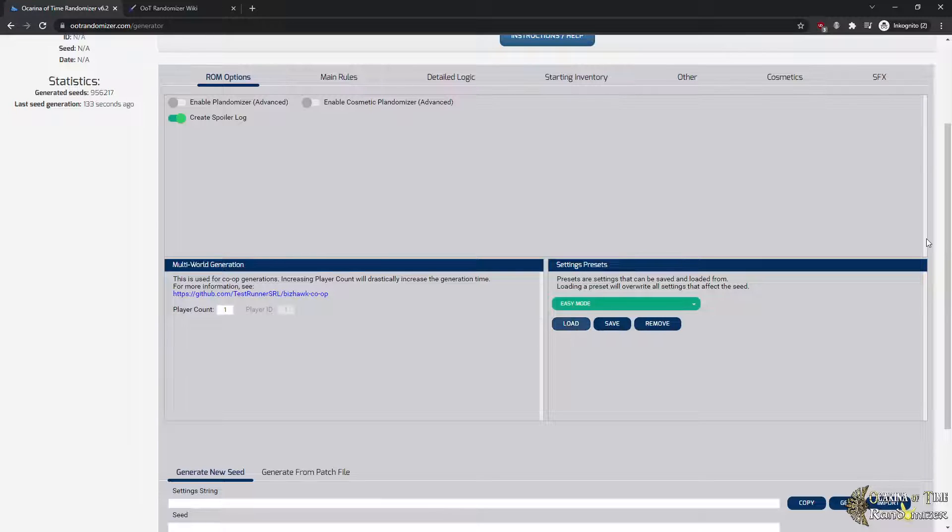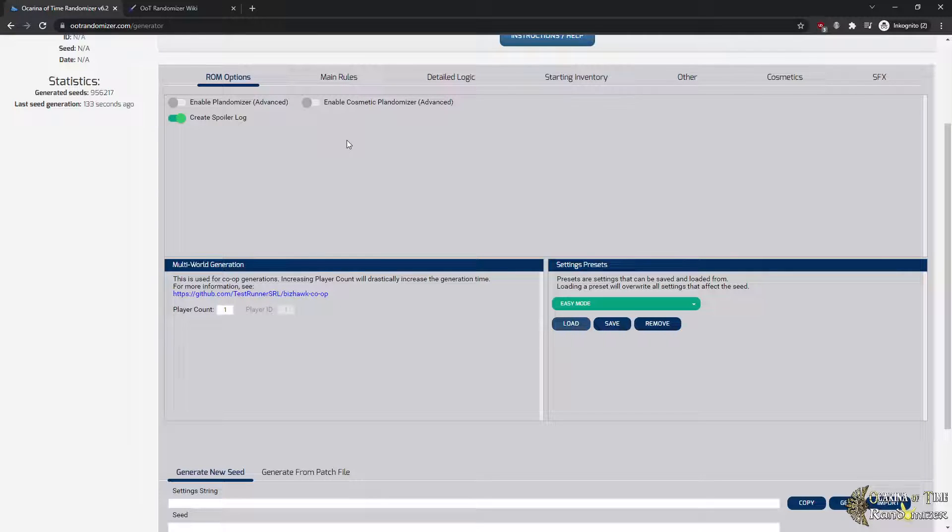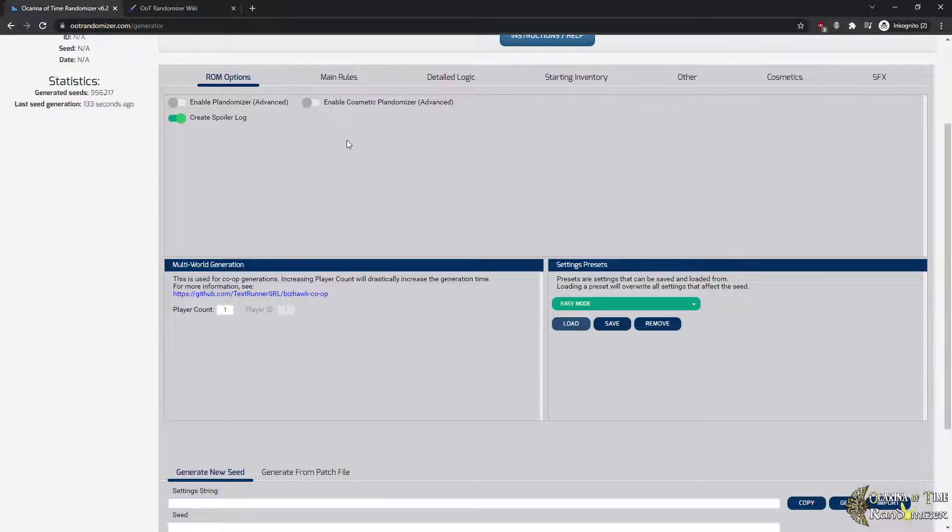Hit the preset you want, hit Load. All you need, you always want to create a spoiler log. Spoiler logs are basically an instruction set on how to solve a seed, where all the items are, or how the hints look like and so on. Even if you don't want to spoil yourself, make sure to create it. Just don't check it. If you get stuck, we cannot really help without a spoiler log.